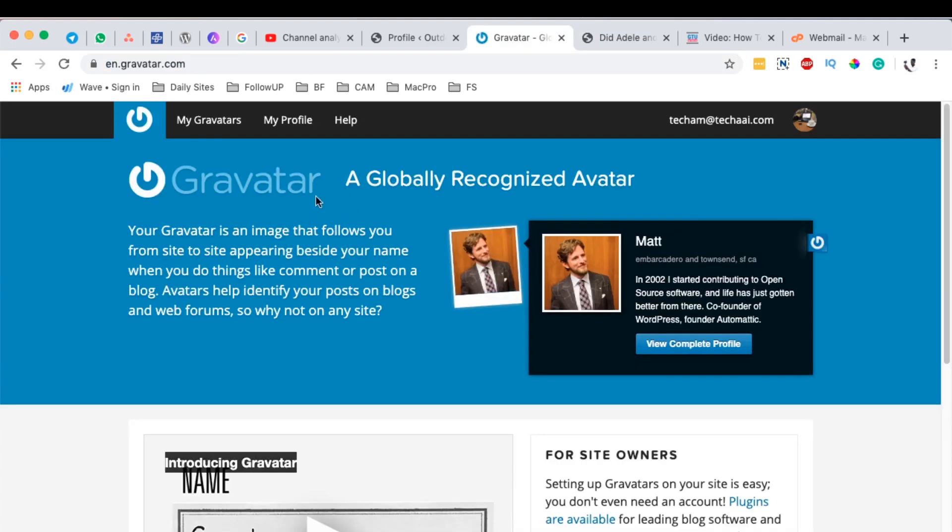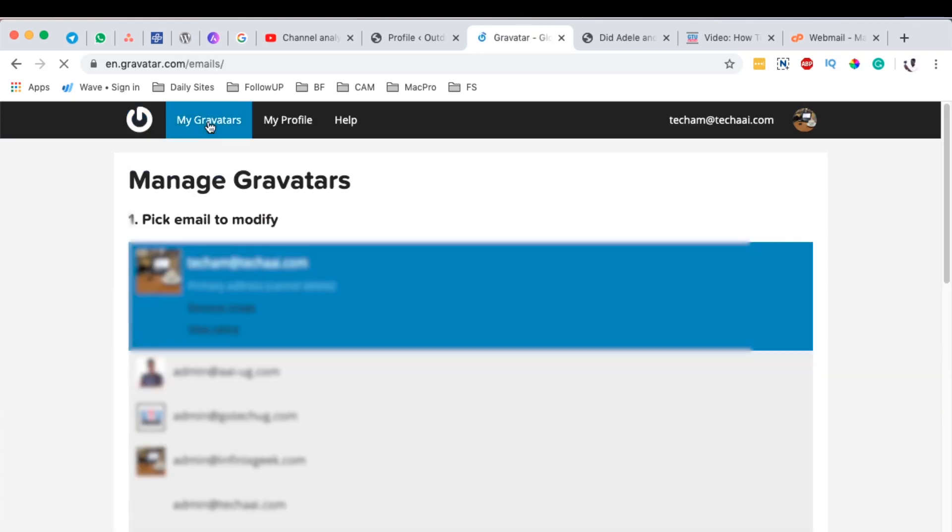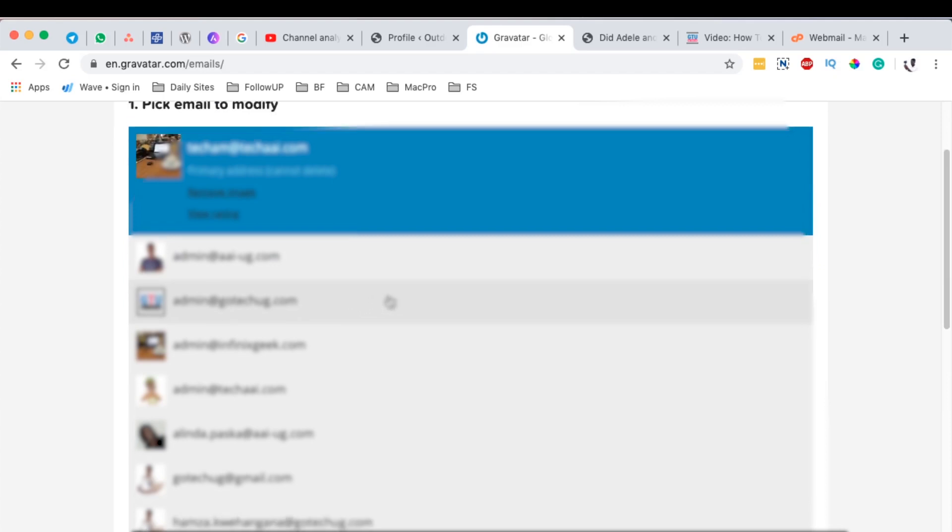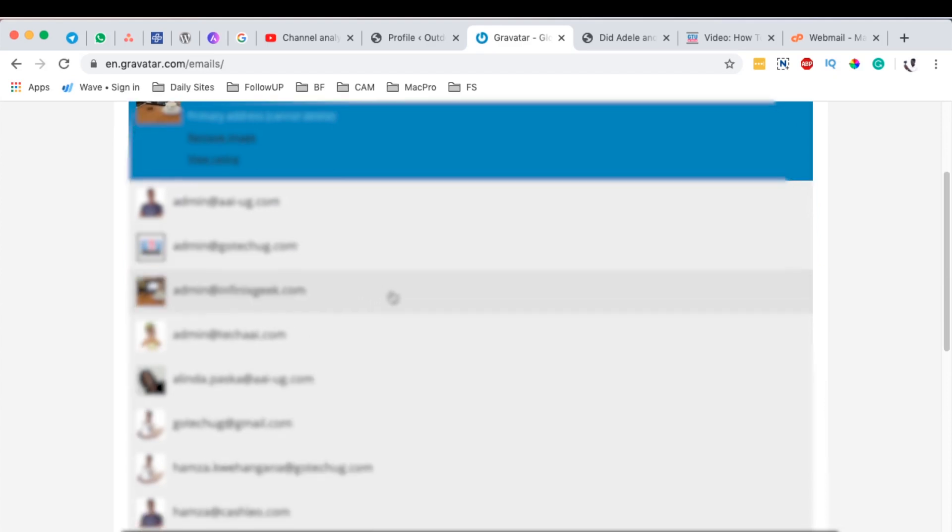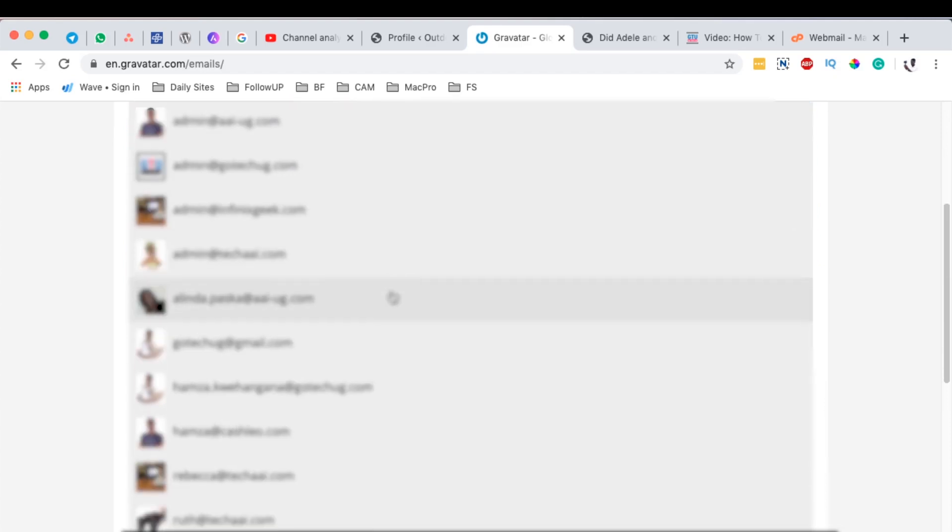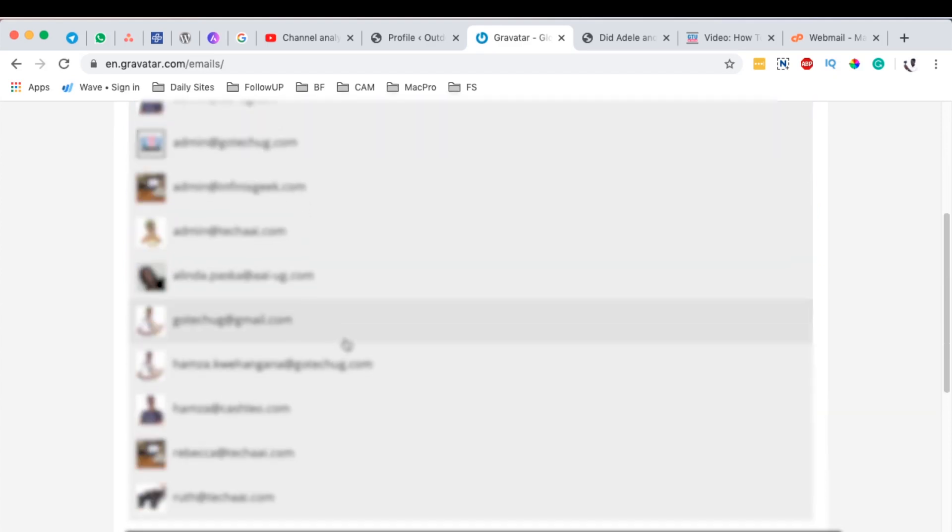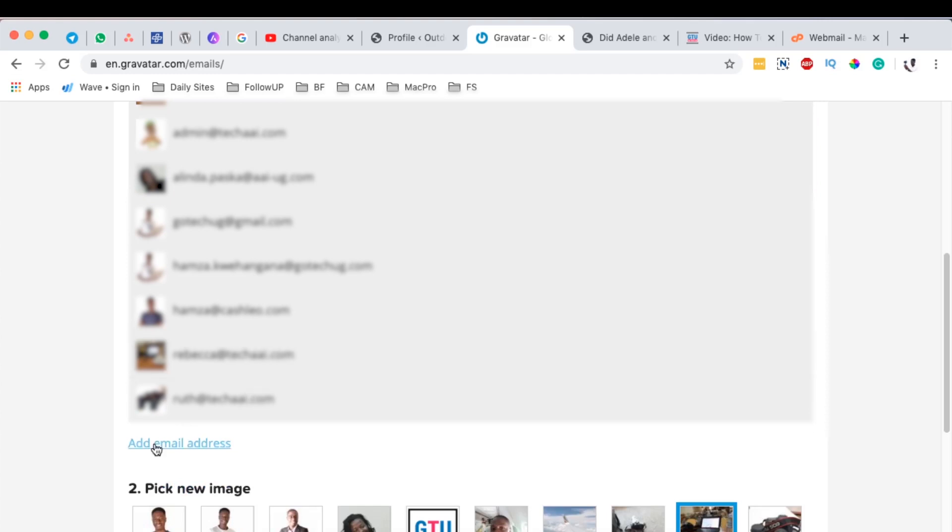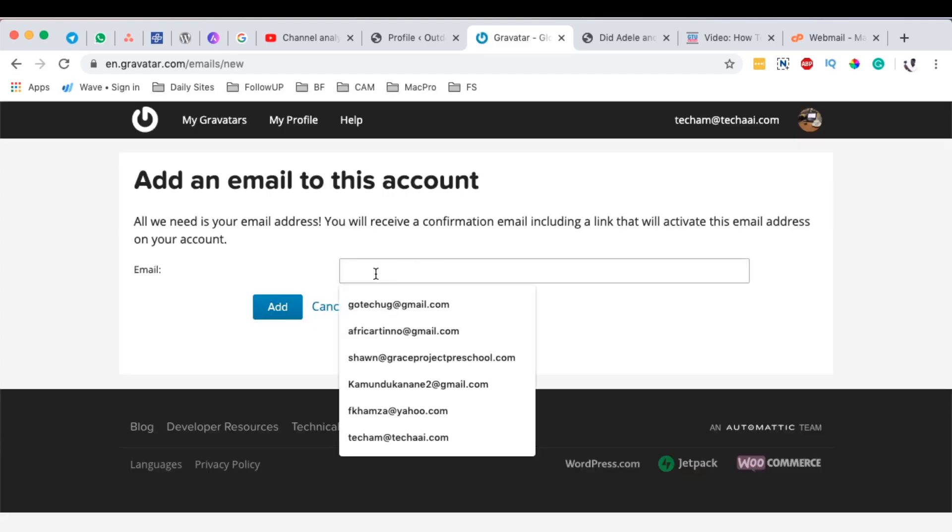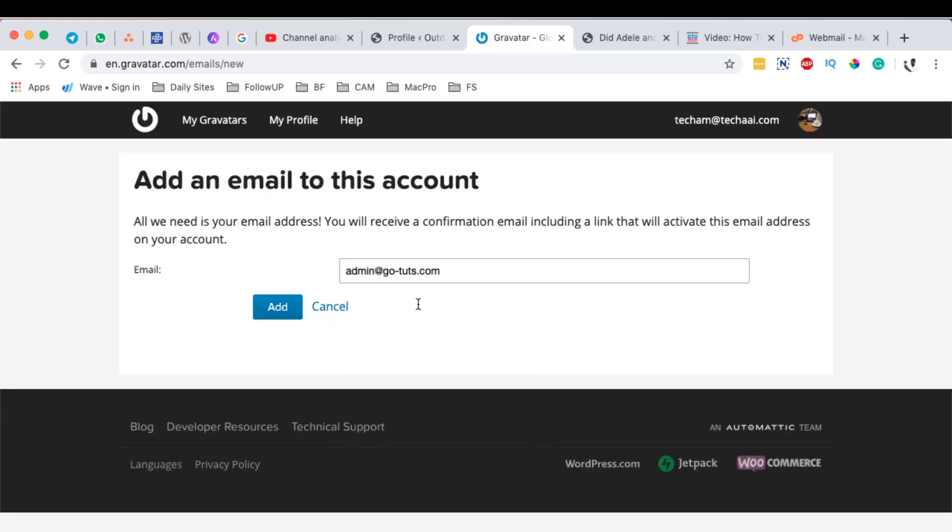So after signing in, then you can simply come over here to my Gravatars and here it will list all the Gravatars that you have already in your account. So once you are here, then you simply now come here to add your email address. So I'm going to simply add that email address that I told you about.